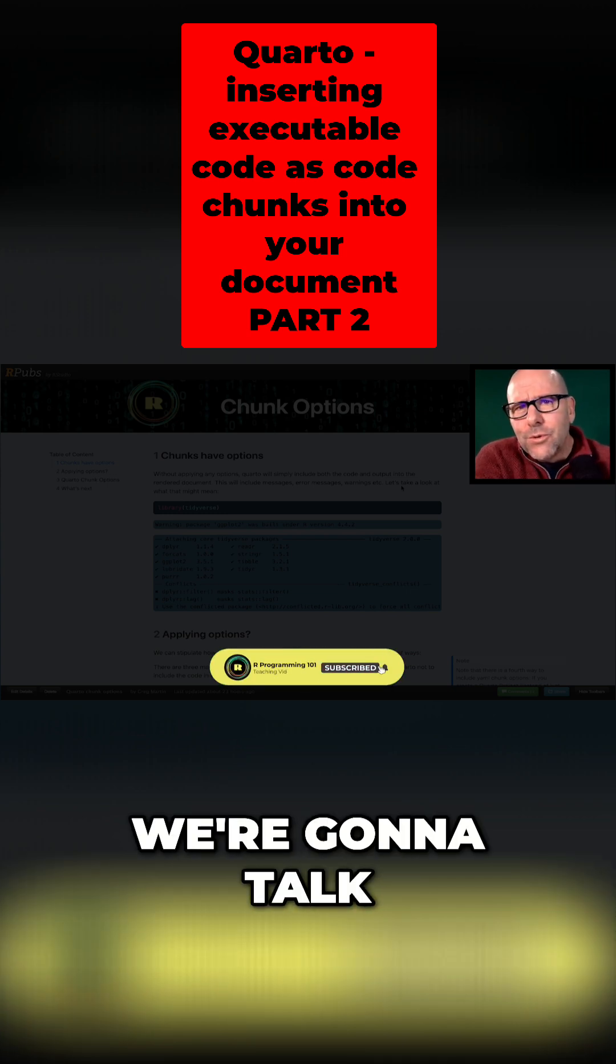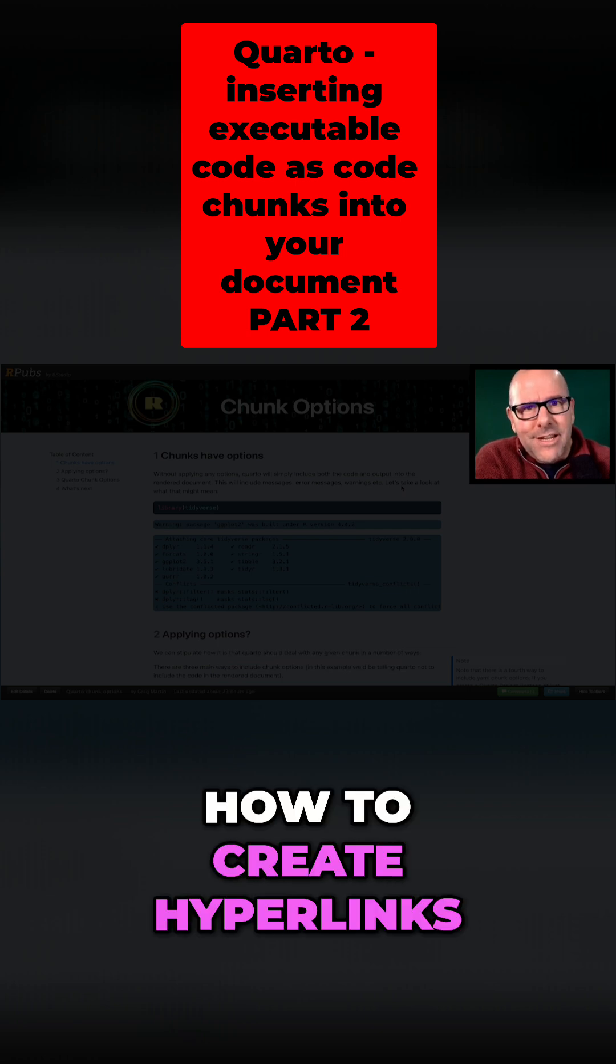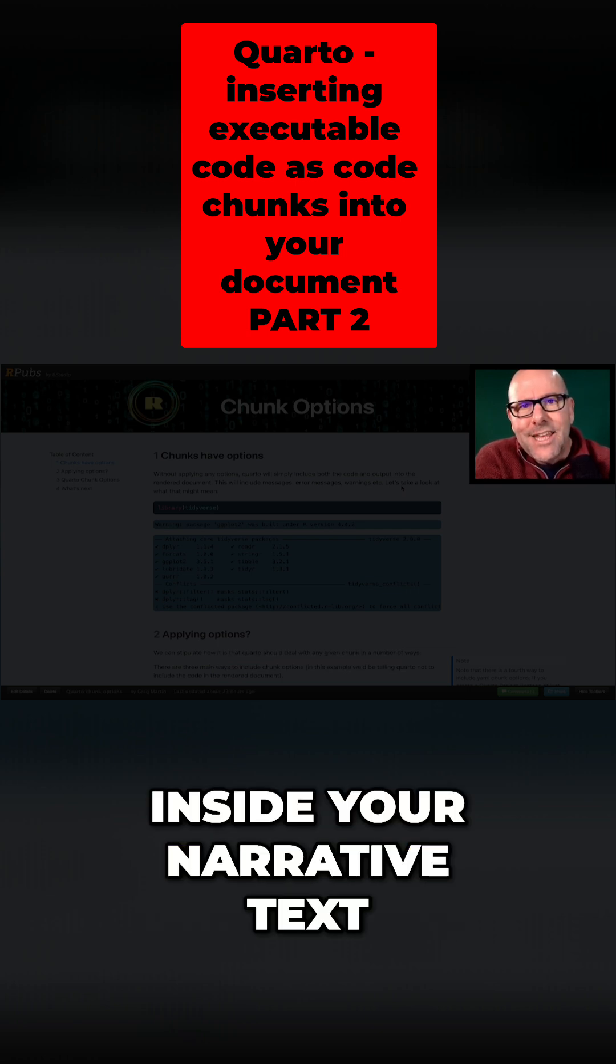In the next video we're going to talk about narrative elements, which is how to create hyperlinks, etc. inside your narrative text.